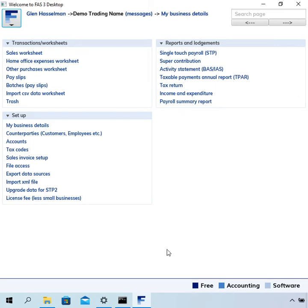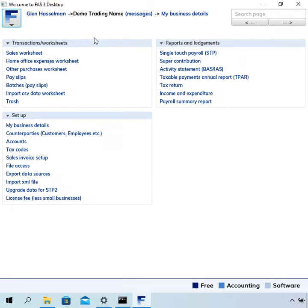Hi, my name is Glen Hasselman. I'm making this video for free accounting software users to show you how to lodge a TFN declaration in free accounting software. I've been using this business that I set up for some payroll demonstrations, and I've already set the employee up.